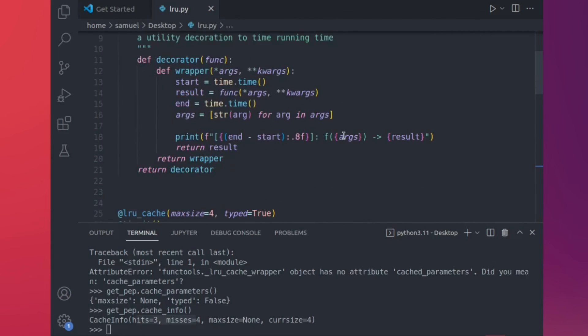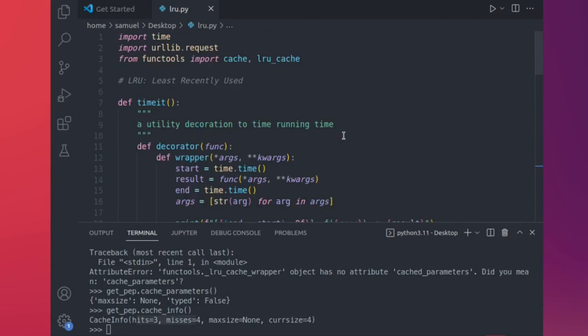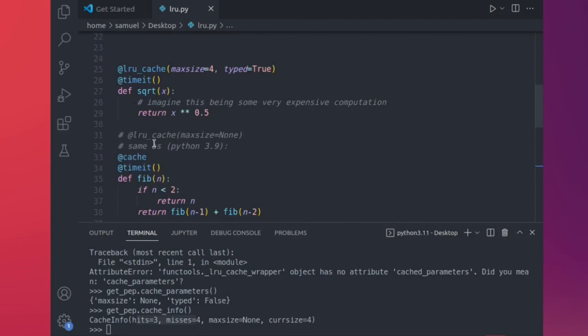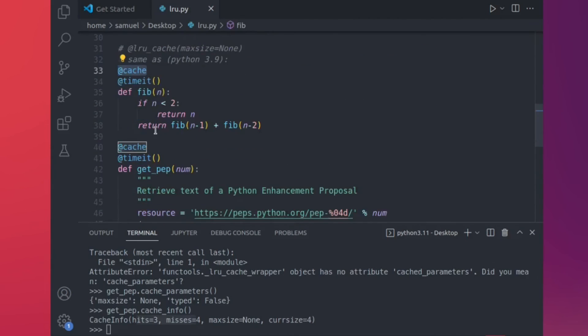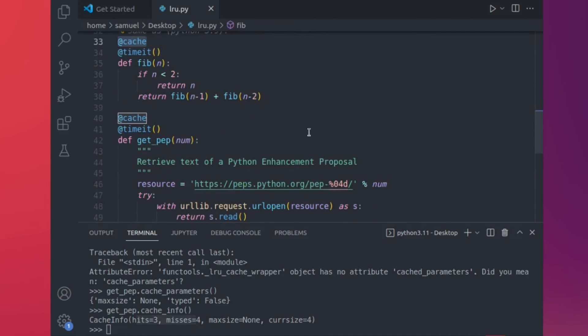And that about concludes today's lesson. It's about caching — using LRU cache, and with Python 3.9 the syntax becomes a lot simpler: you can just put cache and it will handle everything. I think it has the potential to be your favorite lesser-known built-in Python decorator. I hope you enjoyed the lesson — I'll see you in the next video.